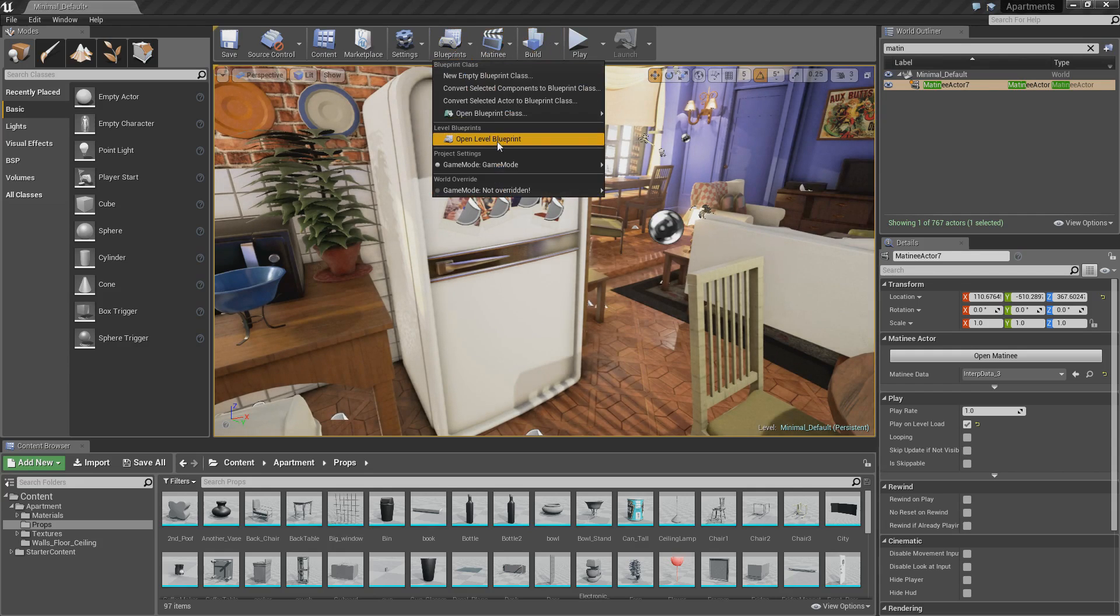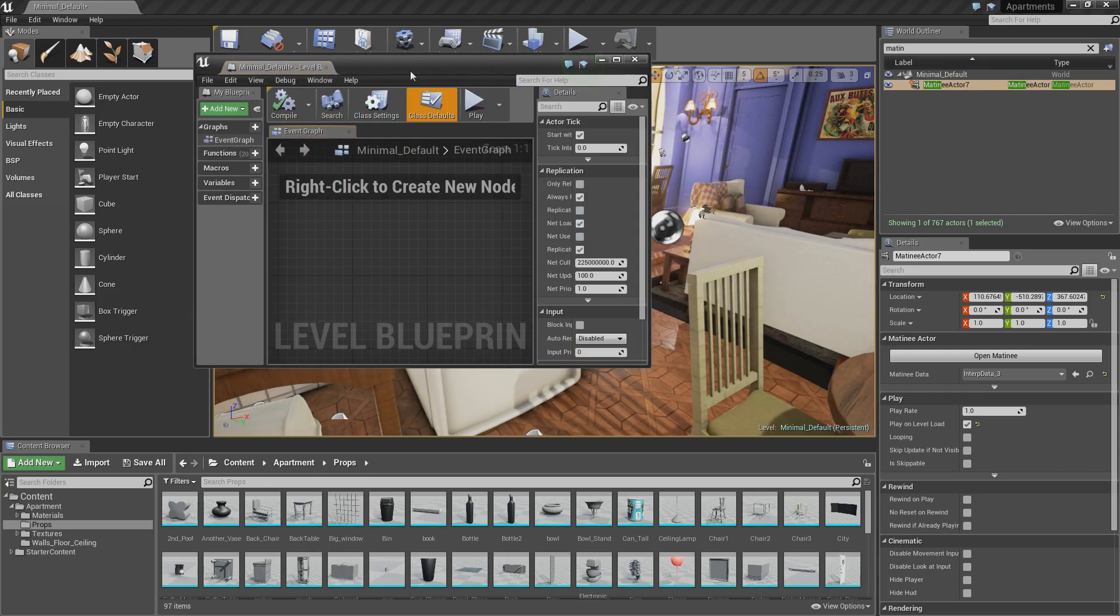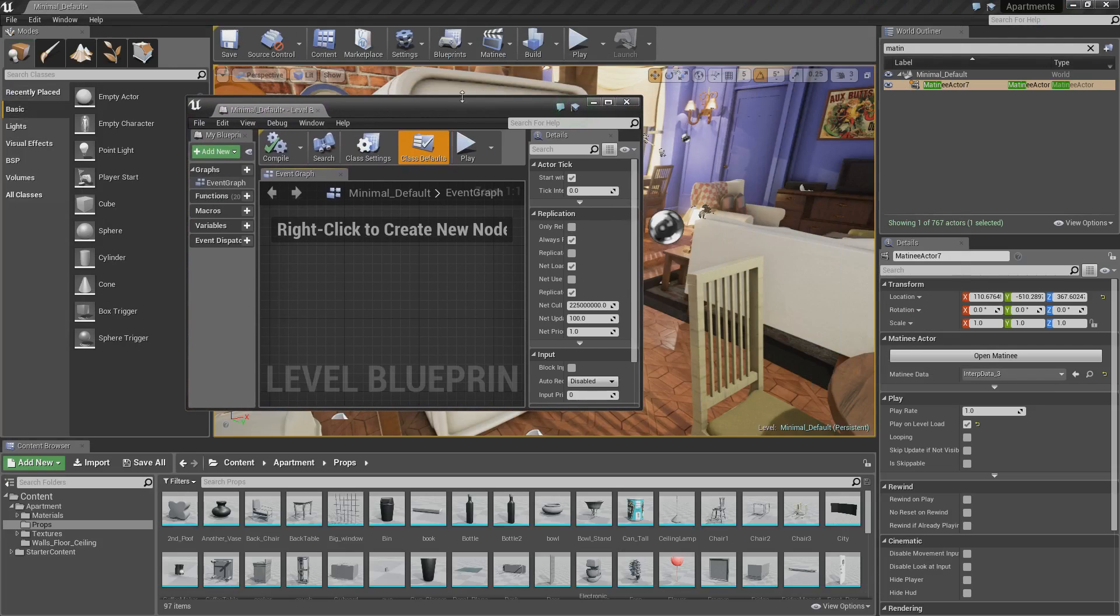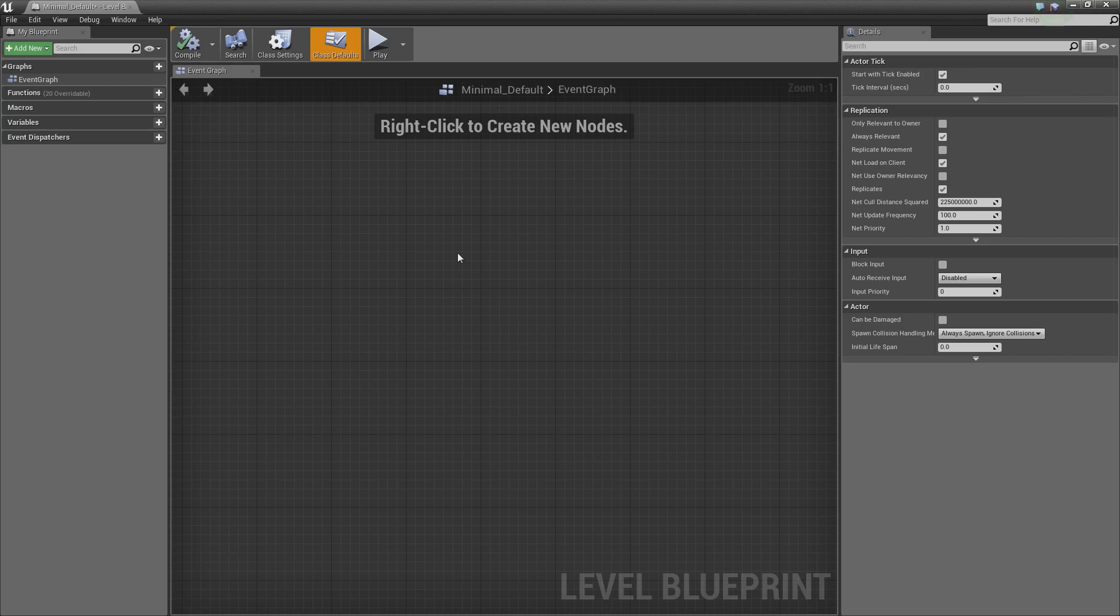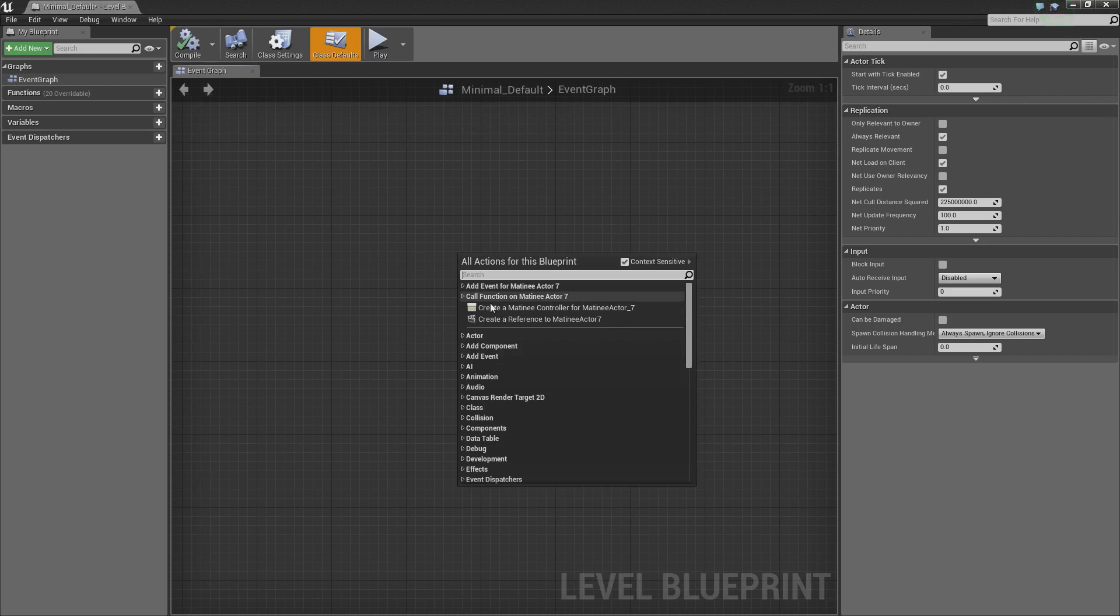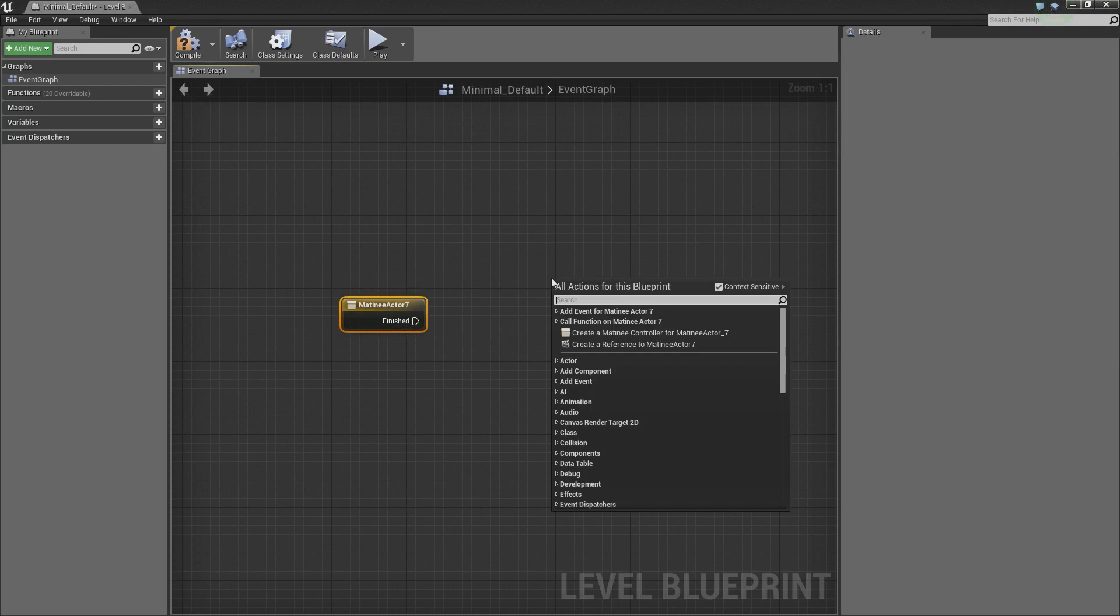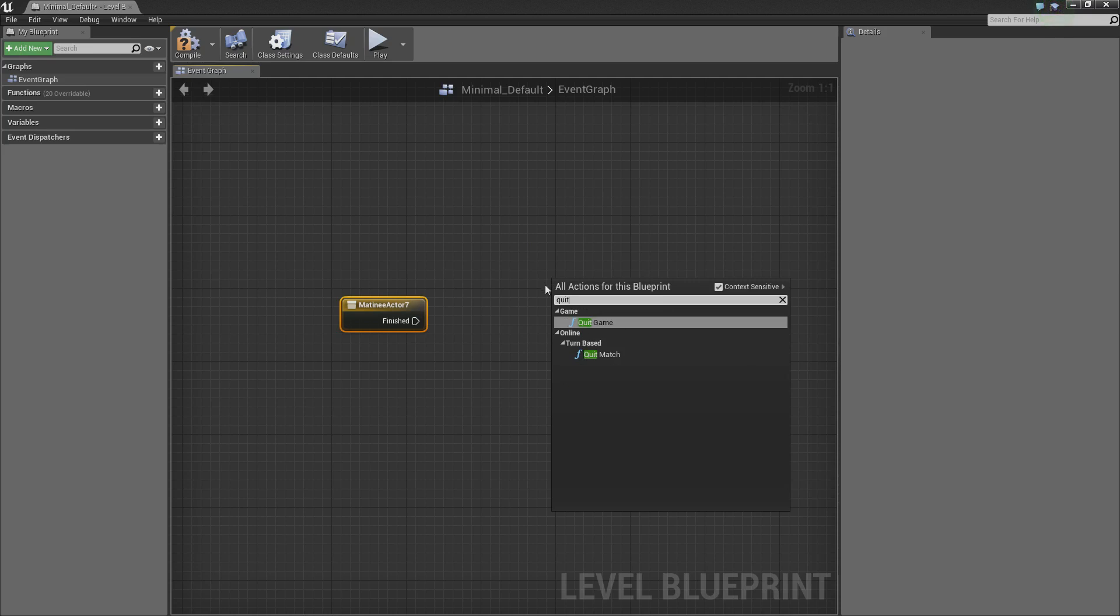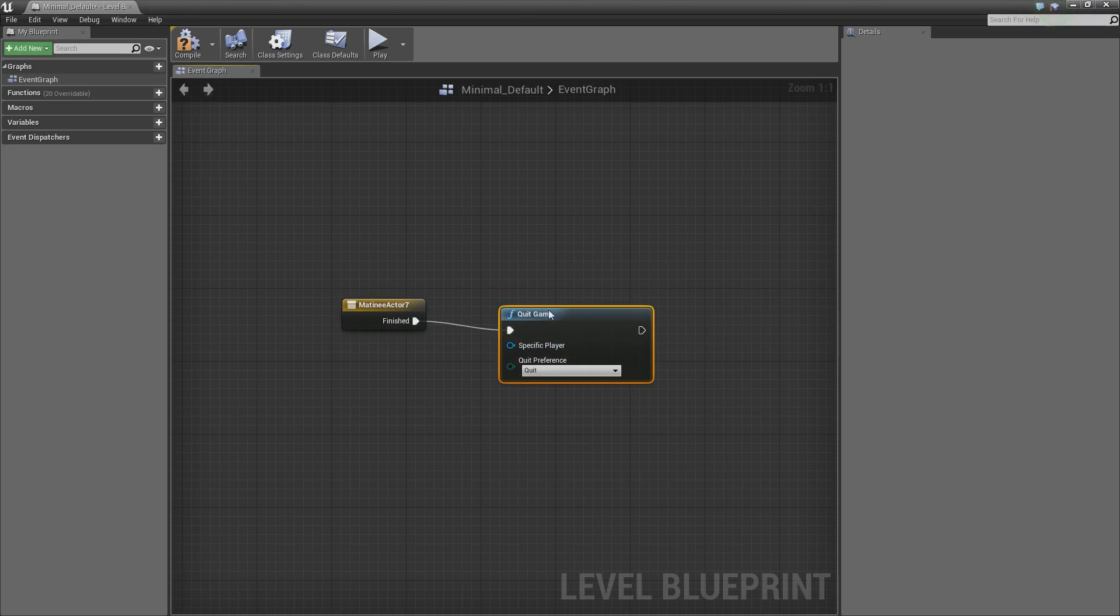Go open level blueprint. In here, we want to make sure the matinee is selected. So select the matinee you're using. Right click and click create a matinee controller for matinee actor and whatever your one is. Then right click again, type in quit and we want it to quit game. When it finishes, we want it to quit the game. Compile that.